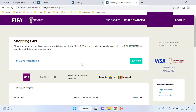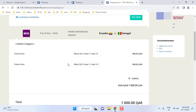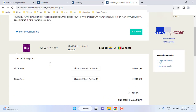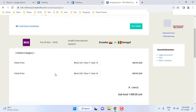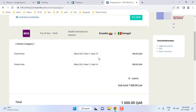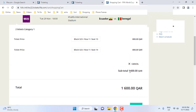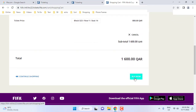Cross-check all your details. It will show you all ticket details: your block number, row number, and seat number for the two tickets. Once done, click Next, Continue, or Buy a Ticket.